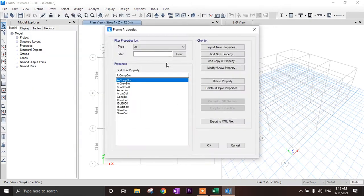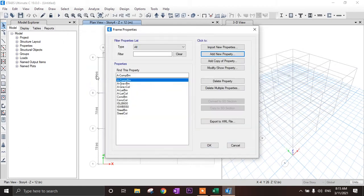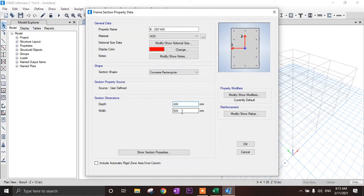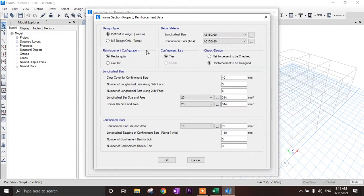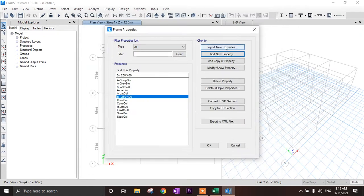Now we need to define frame sections. Add new properties, select concrete rectangular. Let's make the beam: our beam size is 250x400 mm. Select material M20. Depth is 400 mm and width is 250 mm. Select beam type and click OK. The beam section is now defined.